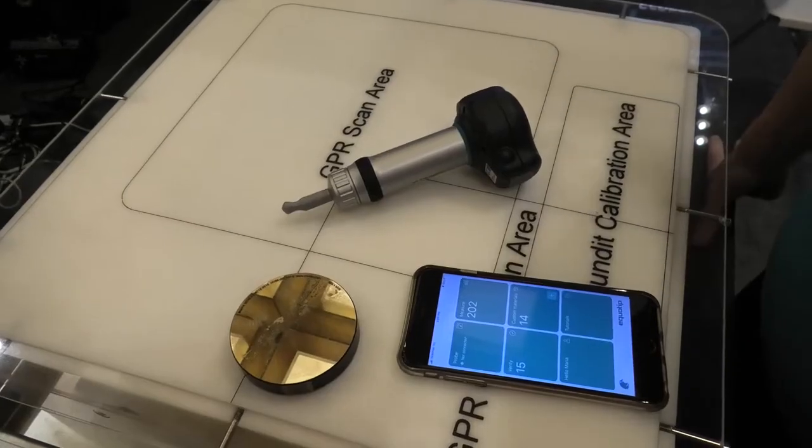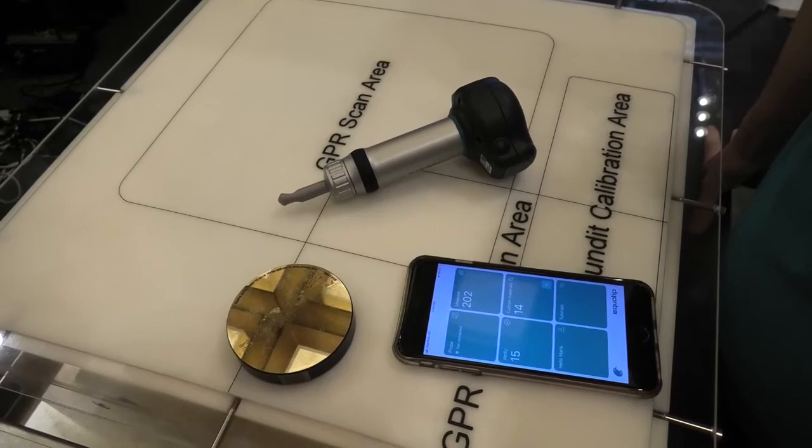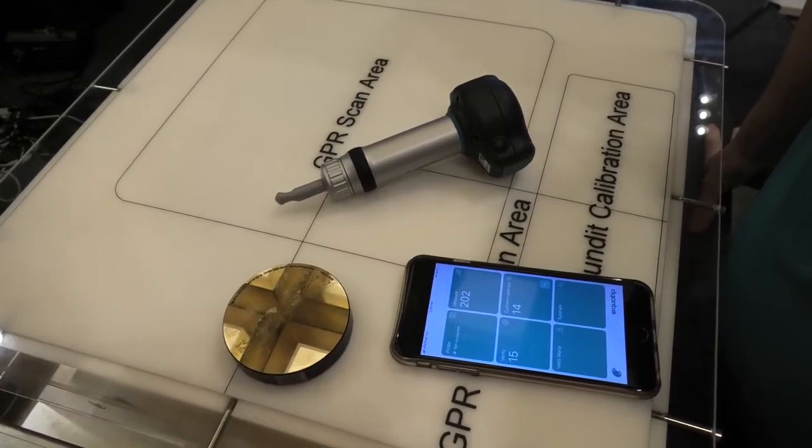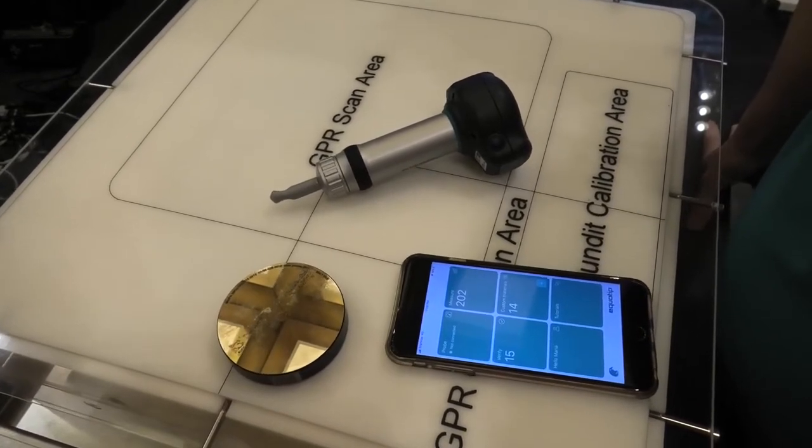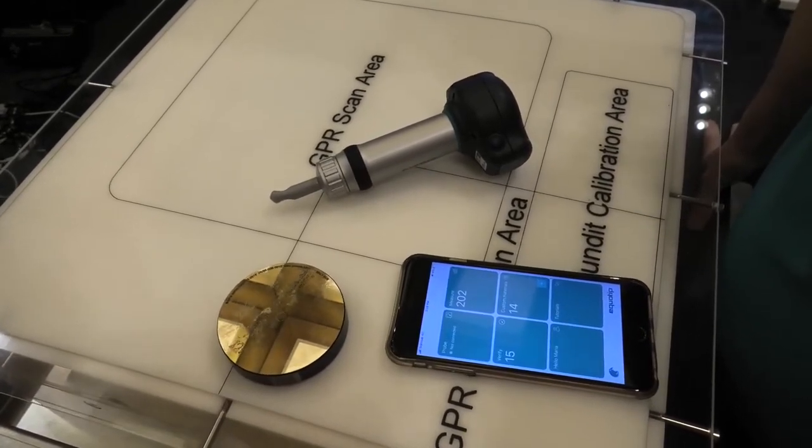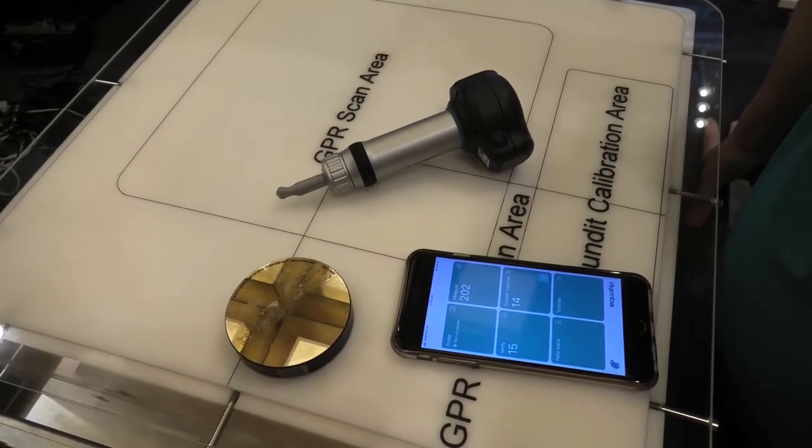This is ProSEC's Equitip Live UCI. UCI is ultrasonic contact impedance and it's a portable hardness measurement technique.